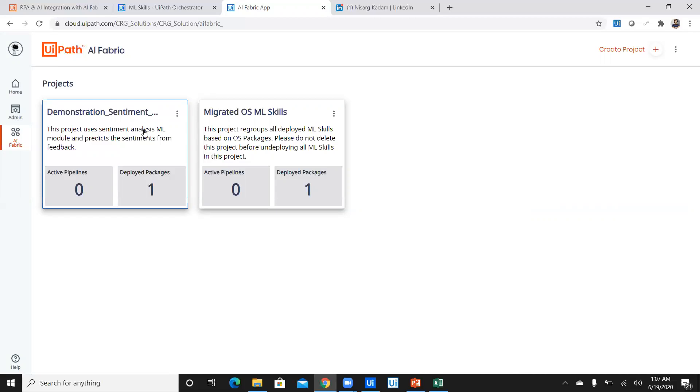However, in UiPath, I did not even have to code at all. I just had to go to AI Fabric, select the appropriate model, train the model, give the dataset as input, and then simply use it in my studio and integrate very easily.